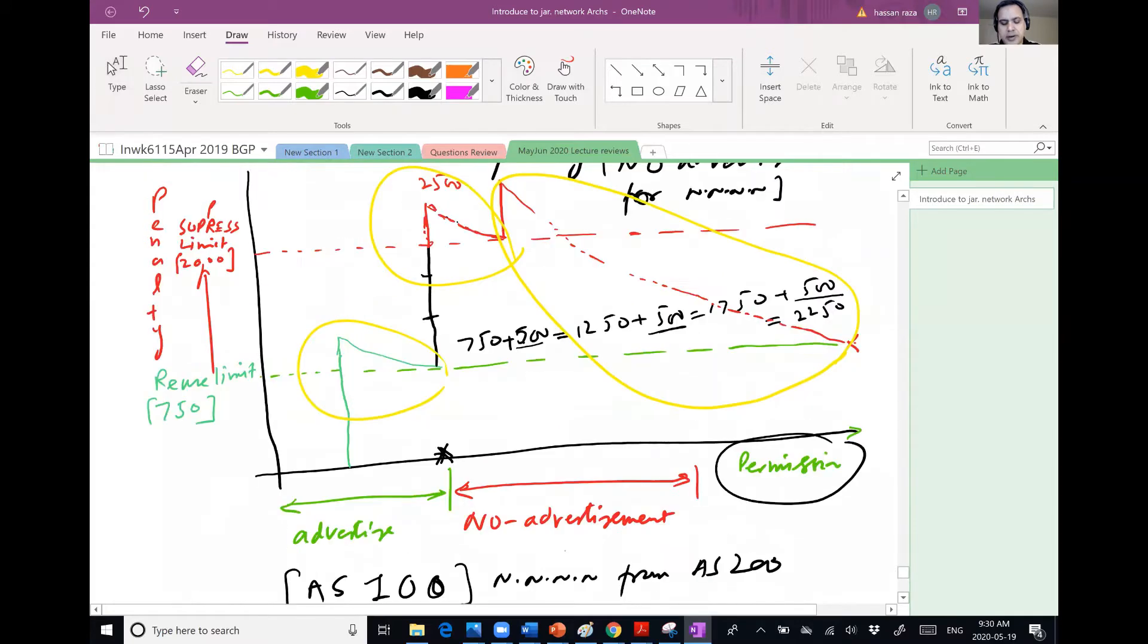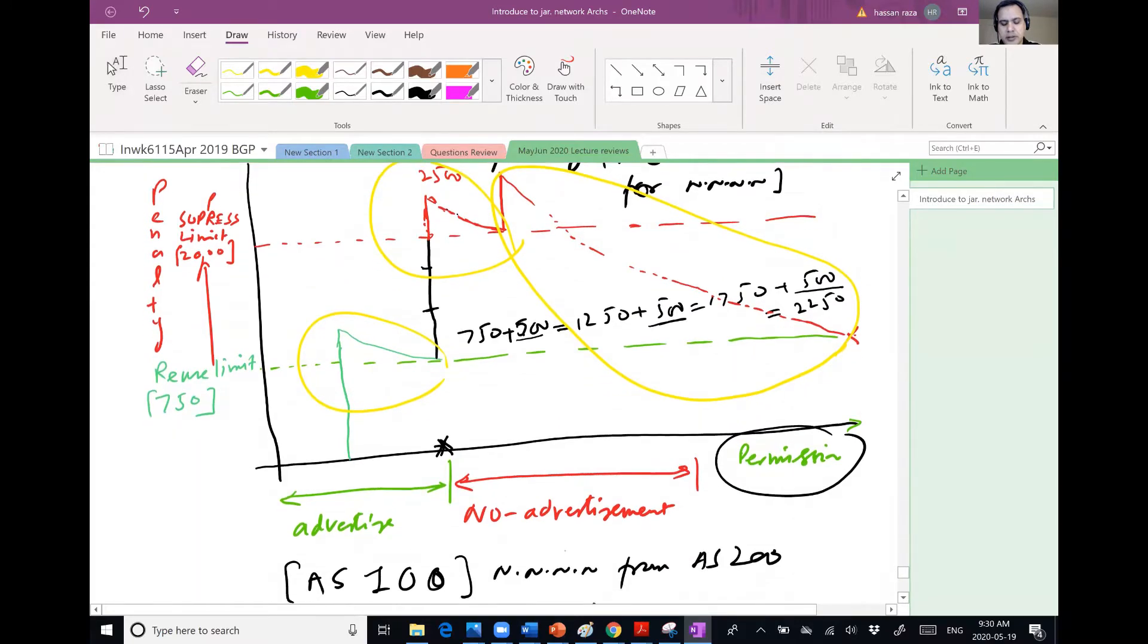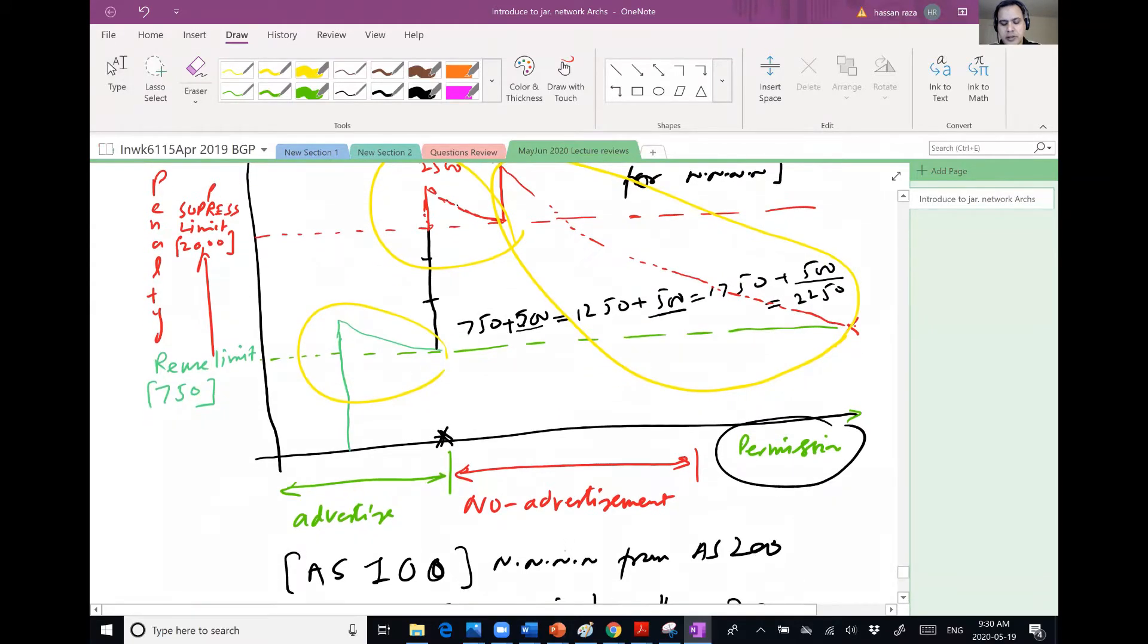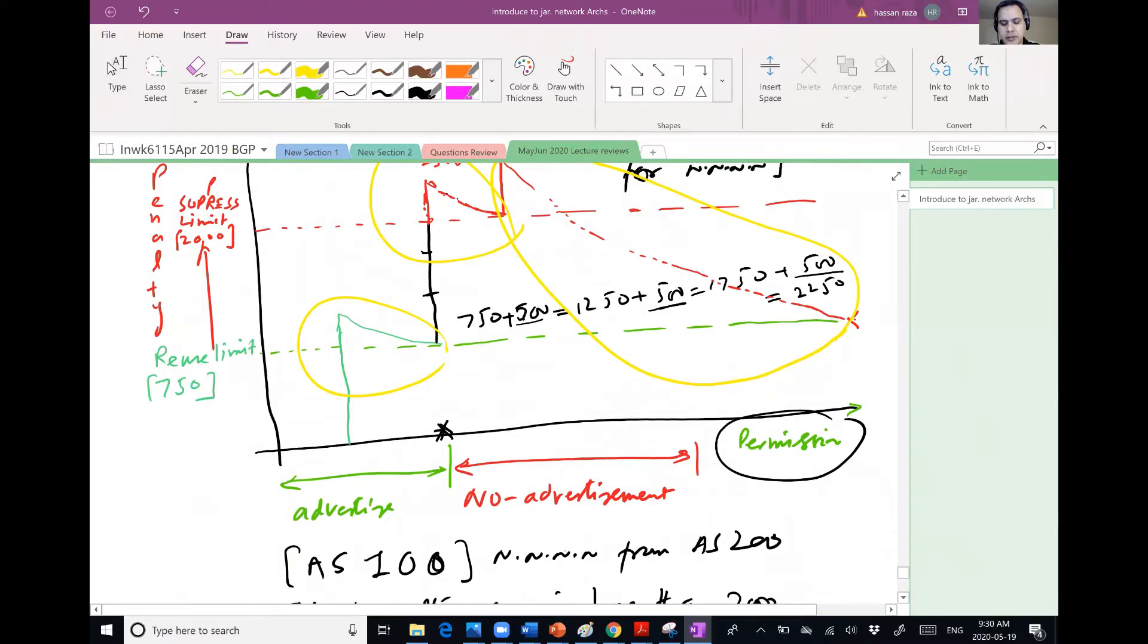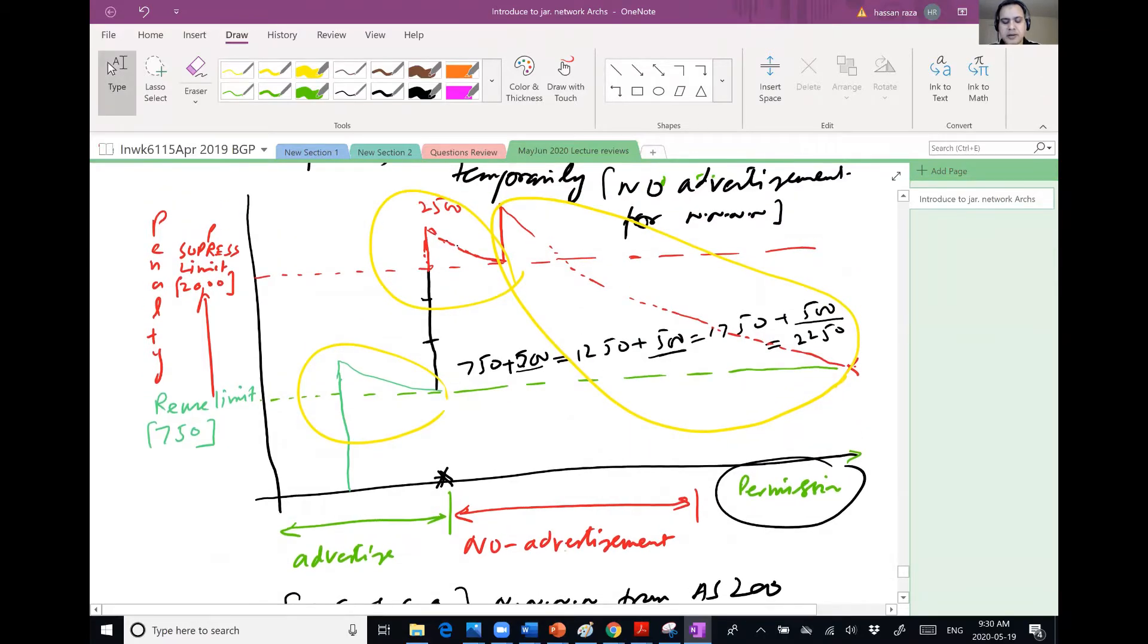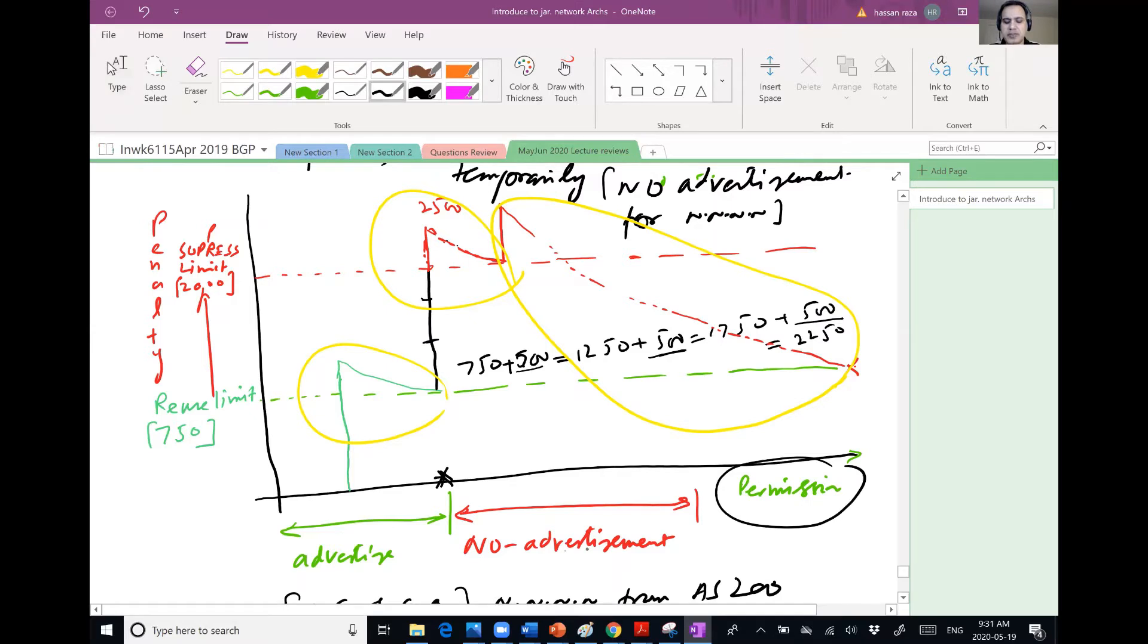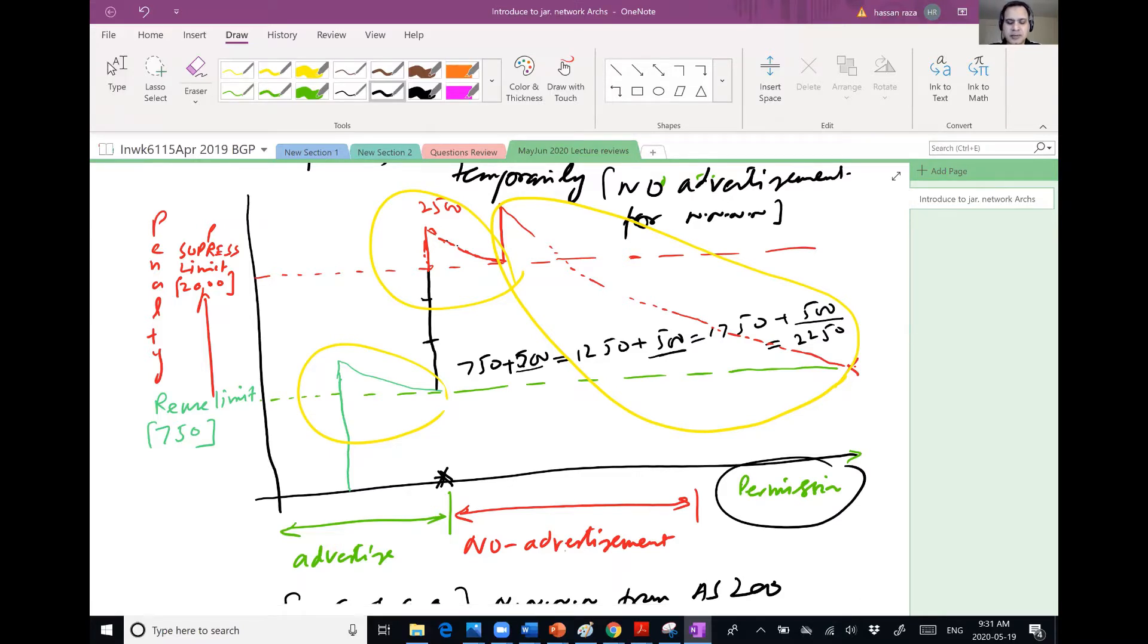For the time it is not crossing that reuse limit, it will give permission to advertise. Until unless I am below 2000, I will be green. So until unless I'm below, I'm not green, but I will be sort of greenish, right? But as soon as I go above 2000, then I will be red. So then I will be no advertise.